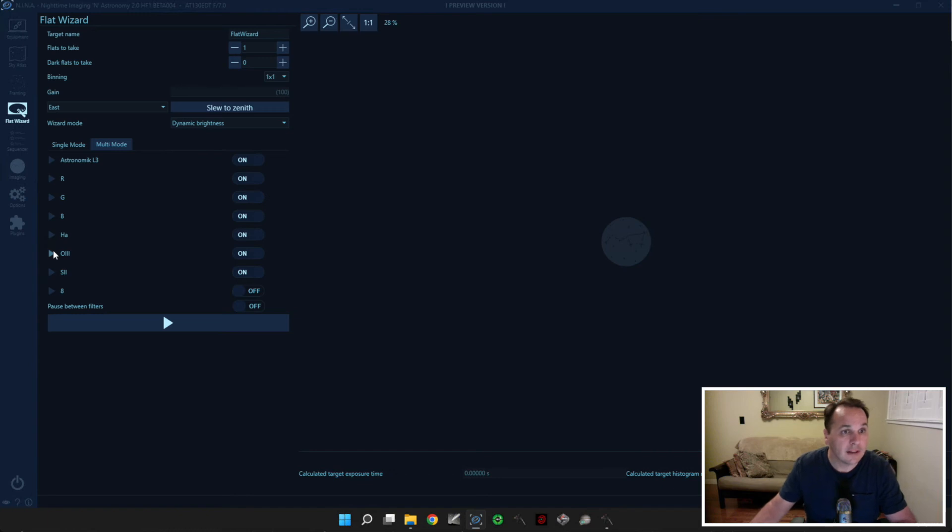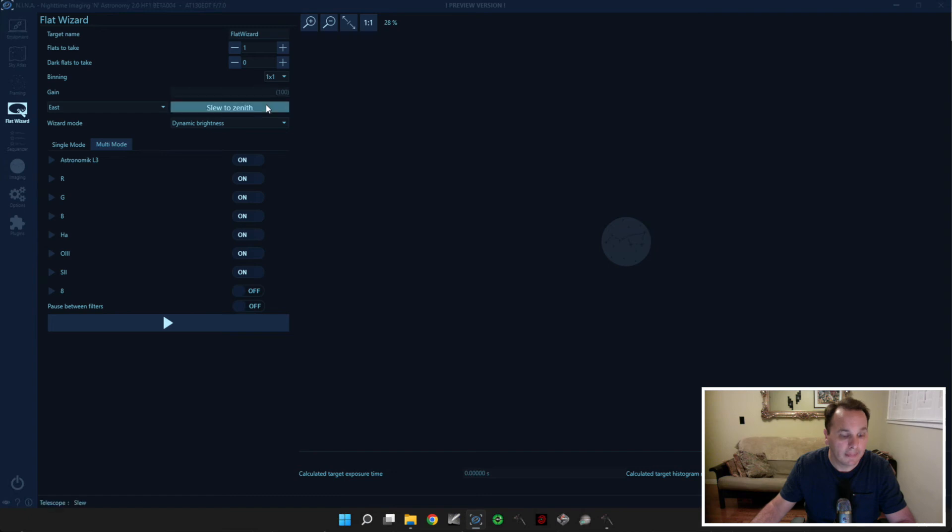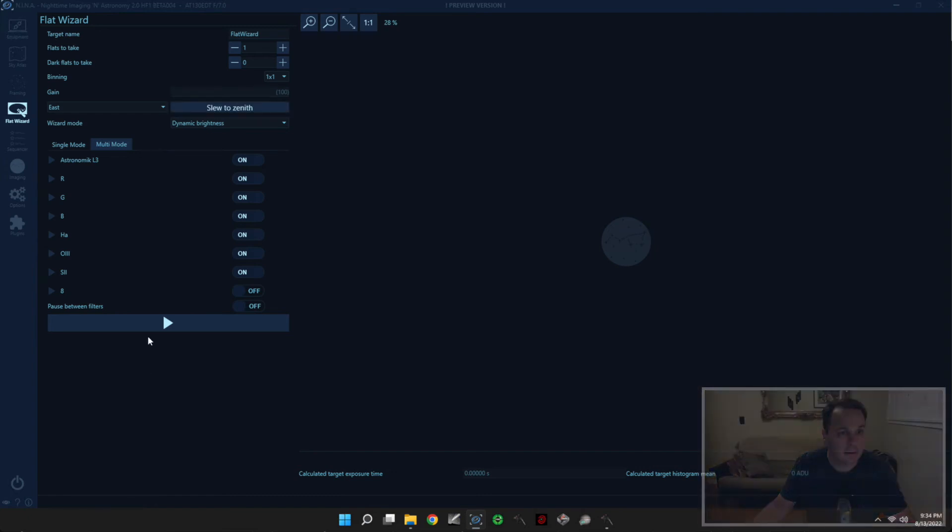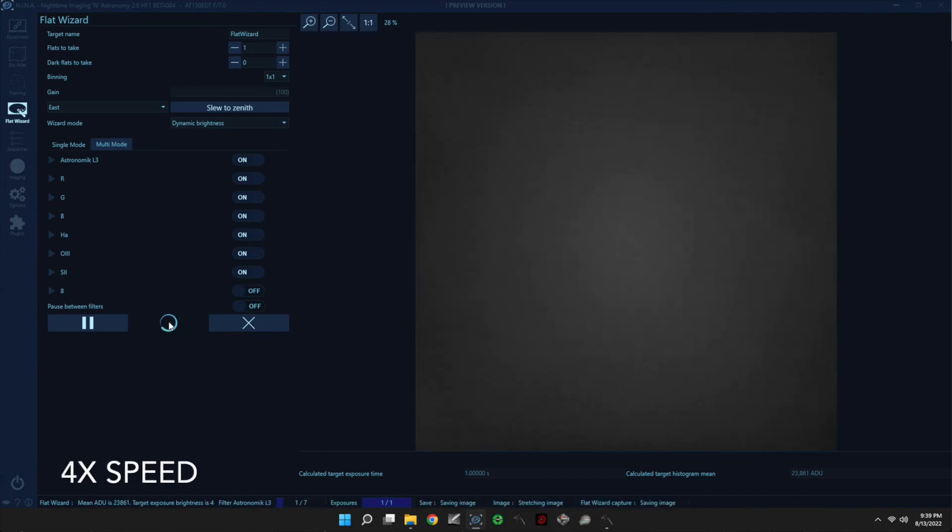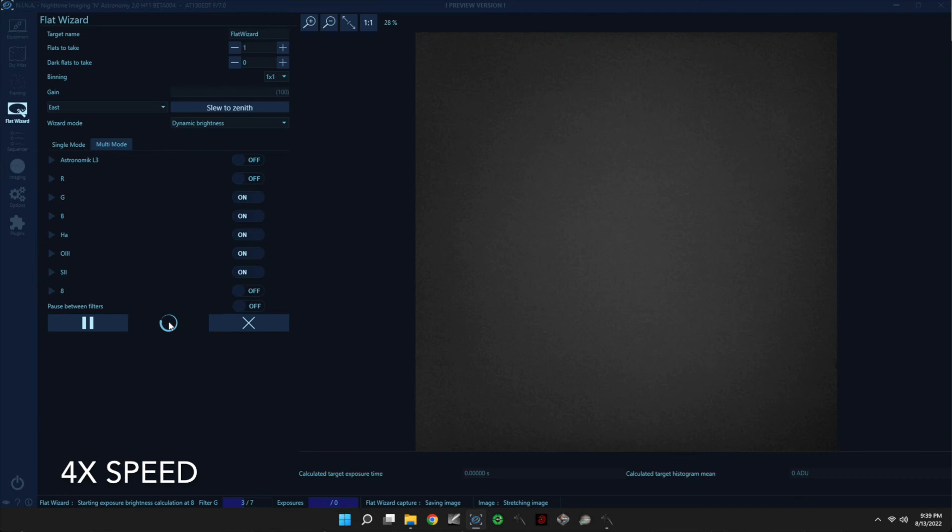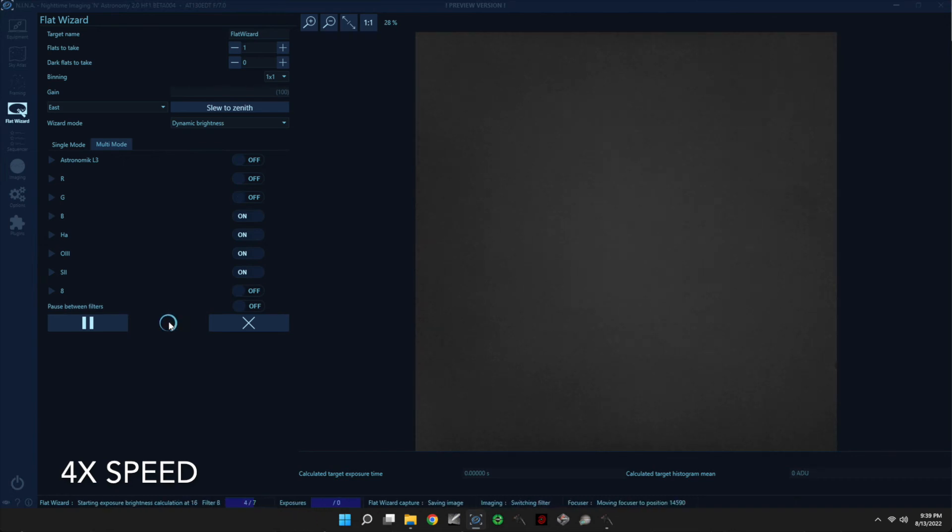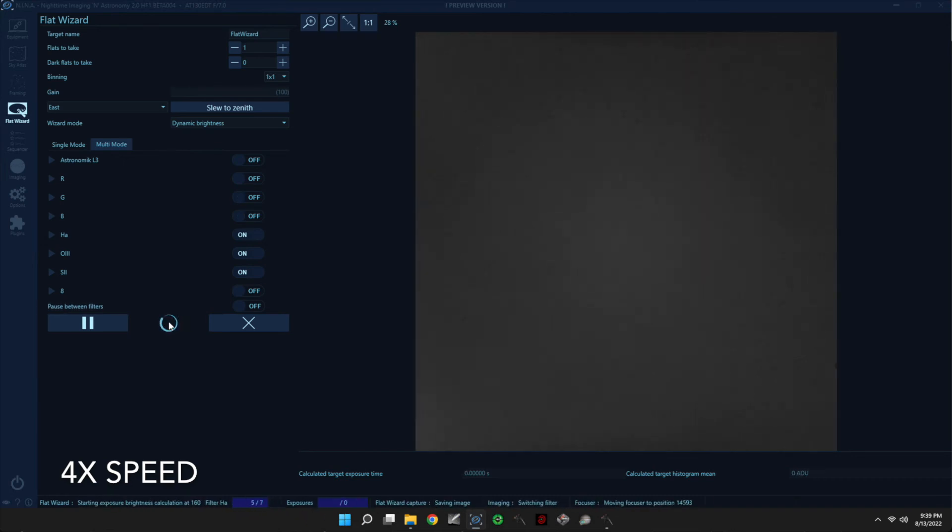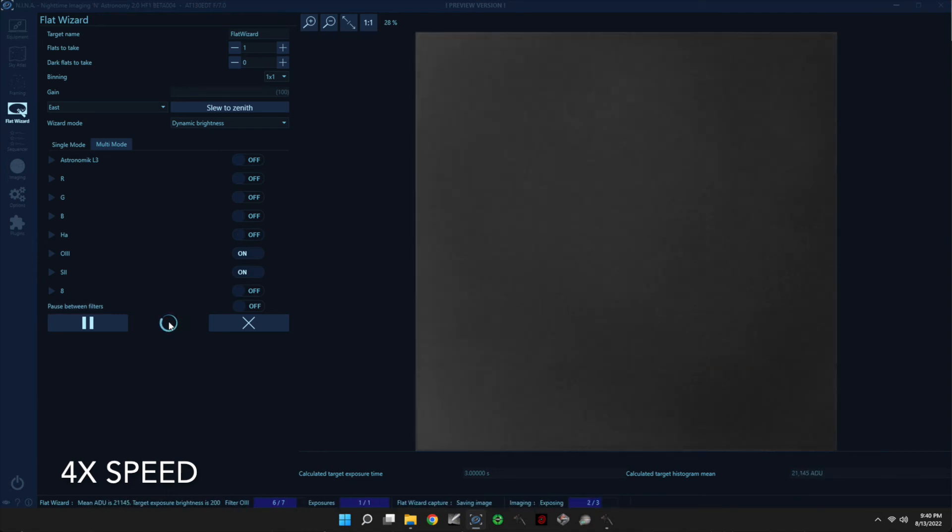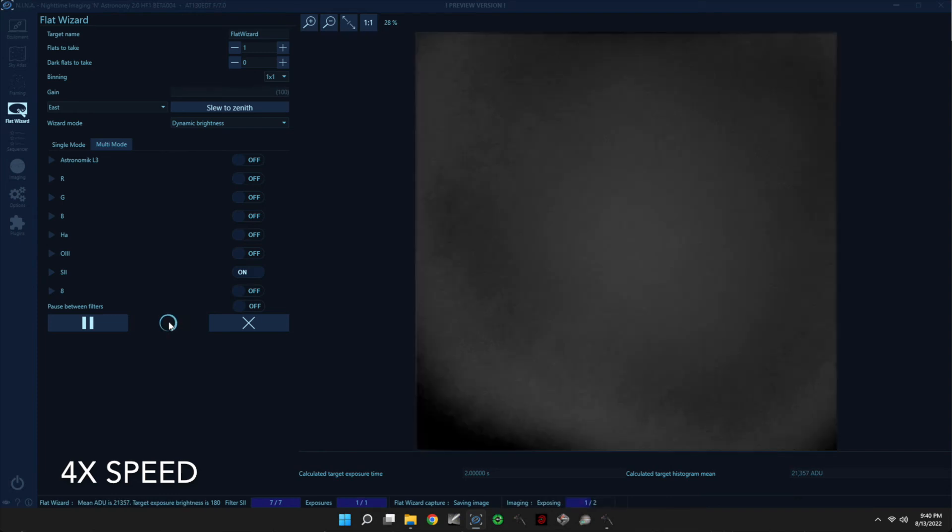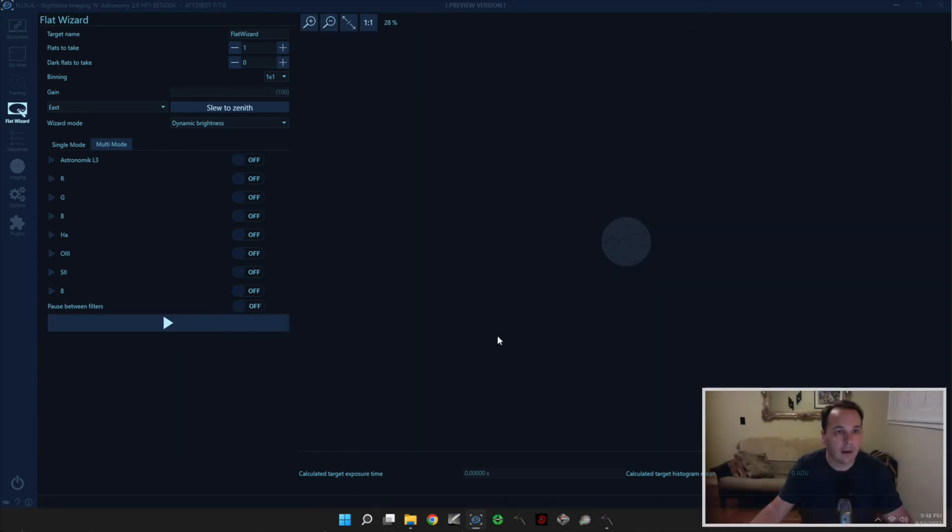Alright, so the next step is to slew the telescope to the zenith. So there's the button that is built in directly to the flat wizard UI. So let's go ahead and click on it. And we can go ahead and start taking our flats. Okay, so the flat wizard has completed, and the flats are now on my hard drive, and they're ready to be used in PixInsight for example.